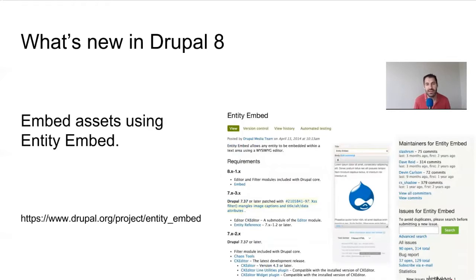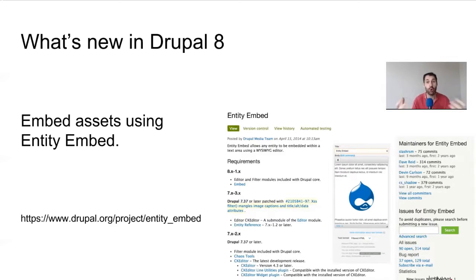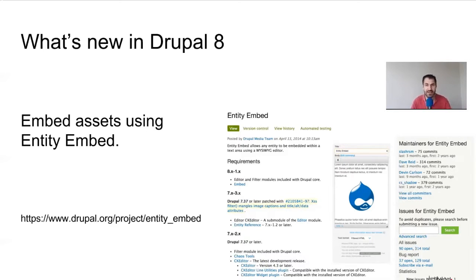Then you have Entity Embed, which allows you to create a button that lets you embed entities. But this isn't just for Media Entities - it can be used to embed any type of entity: content types, users. You could set it up where editors can embed a course content type into the editor. Entity Embed is available for Drupal 7, but it works brilliantly for Drupal 8.